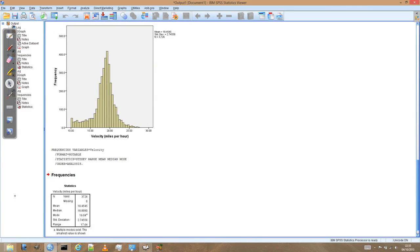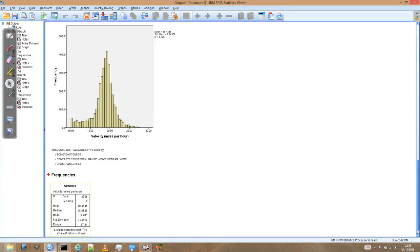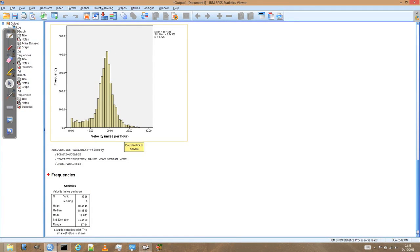And now we can see that the mean and the median are 18.45 or 18 miles per hour. And the mode is 19 miles per hour. So they're still not exactly the same. But they're much closer than they were previously. So we've effectively made the data set now more normal.